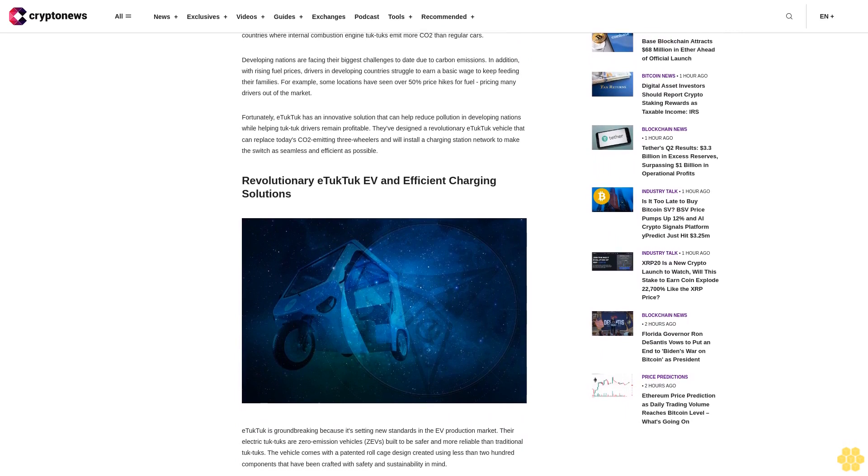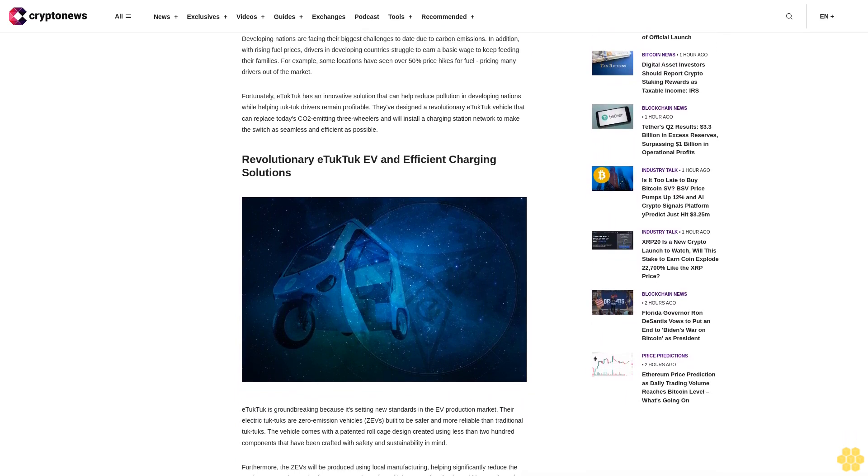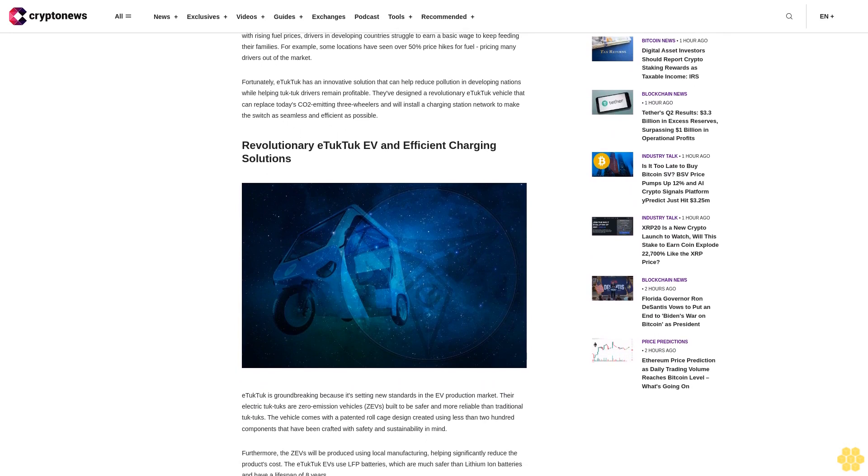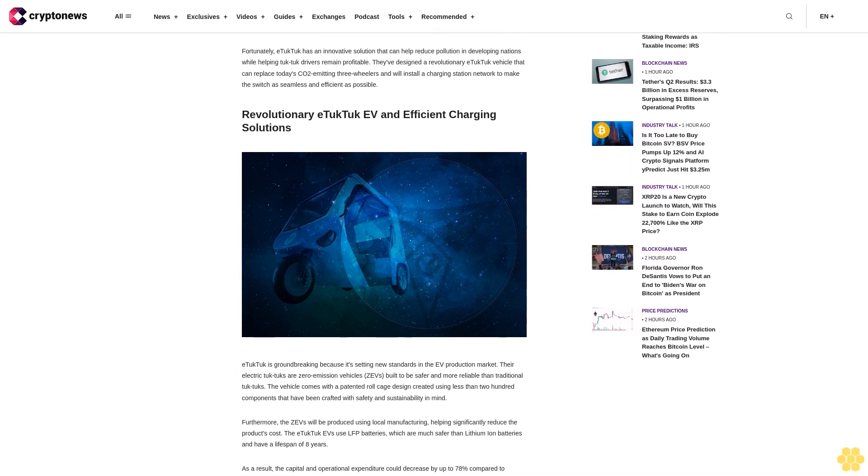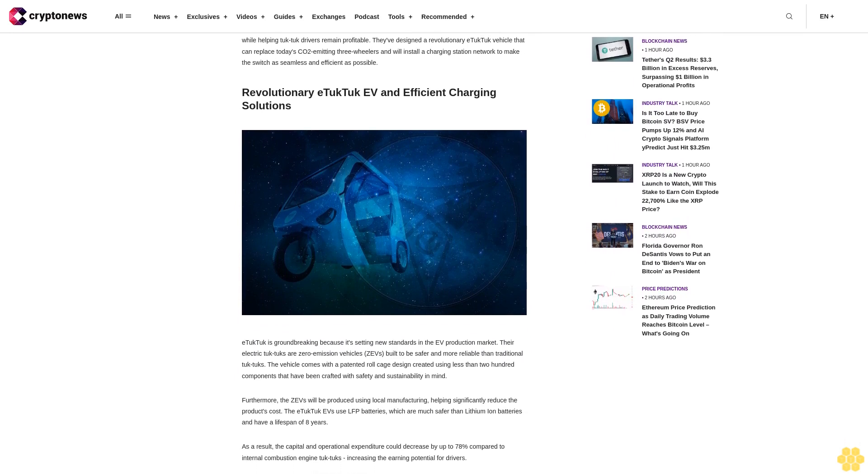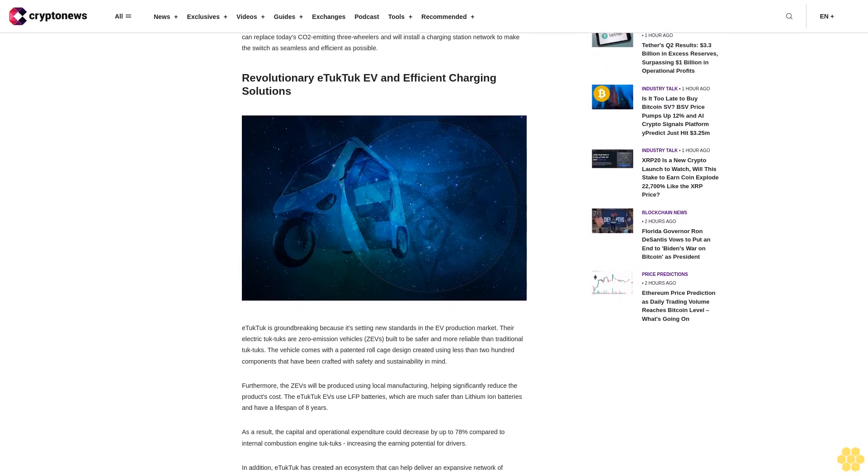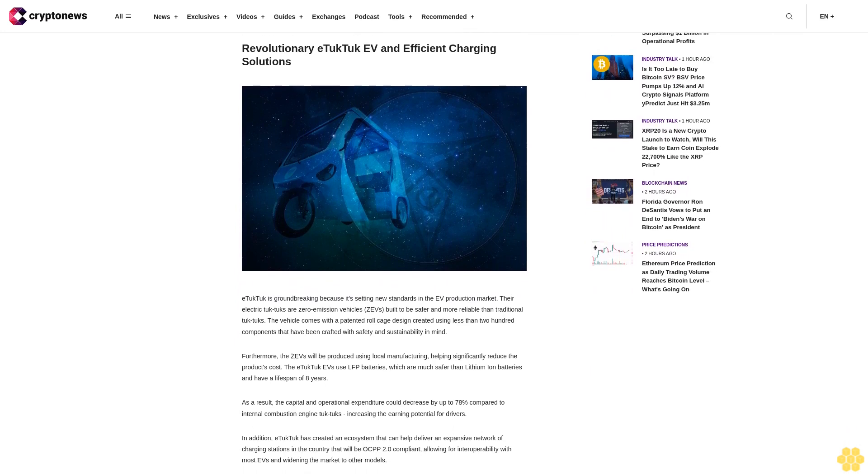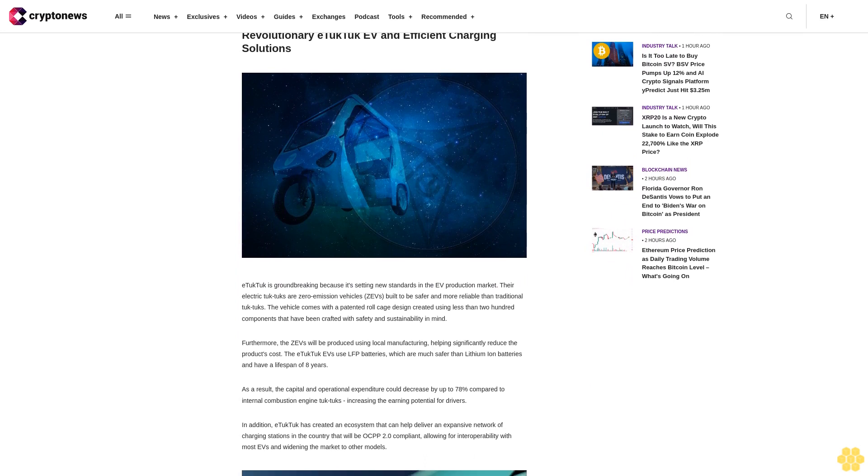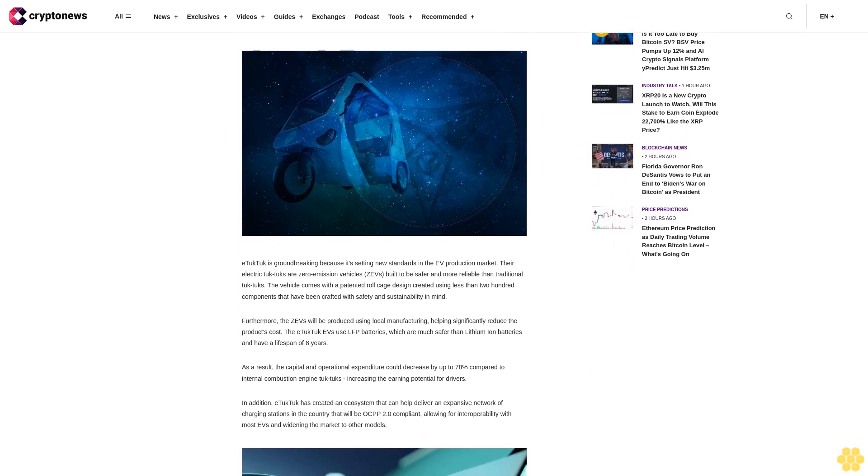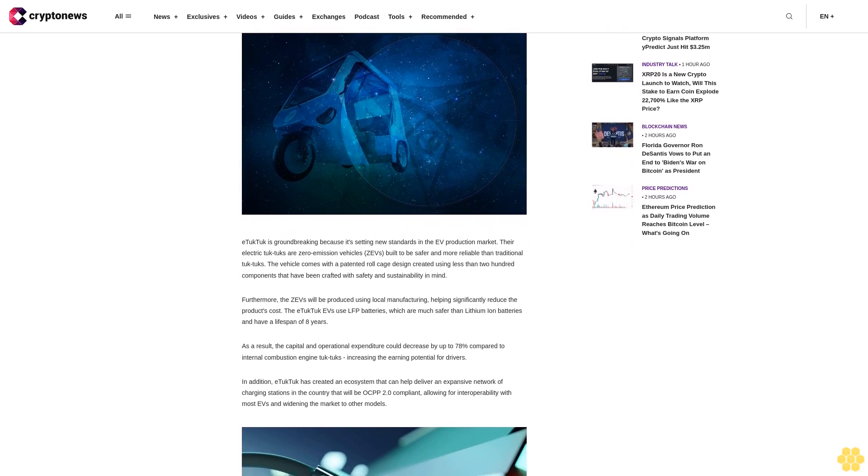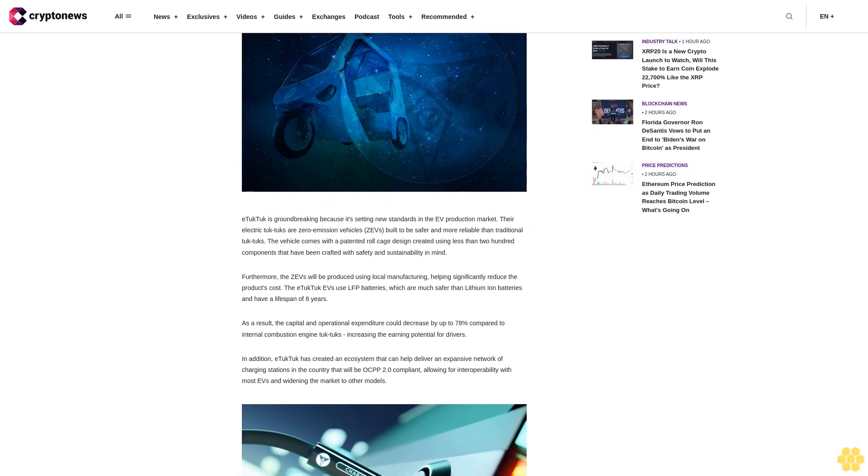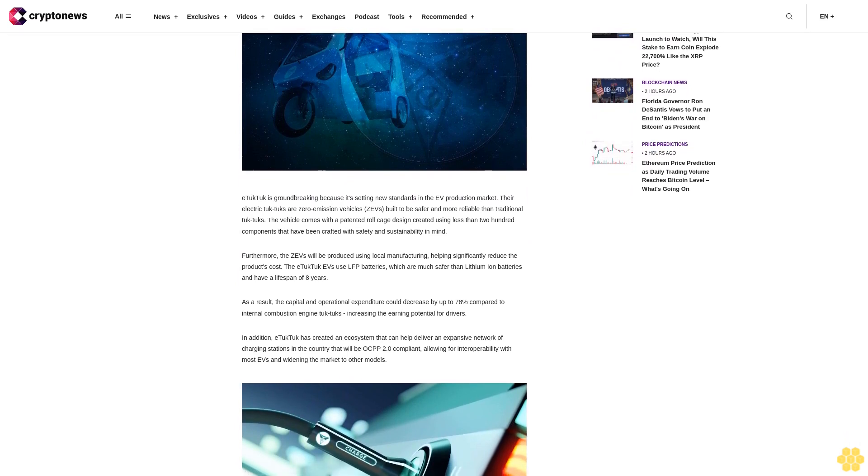Developing nations are facing their biggest challenges to date due to carbon emissions. In addition, with rising fuel prices, drivers in developing countries struggle to earn a basic wage to keep feeding their families. For example, some locations have seen over 50% price hikes for fuel, pricing many drivers out of the market. Fortunately, E-Tuk Tuk has an innovative solution that can help reduce pollution in developing nations while helping tuk-tuk drivers remain profitable.